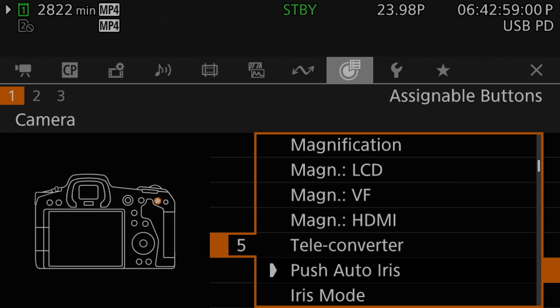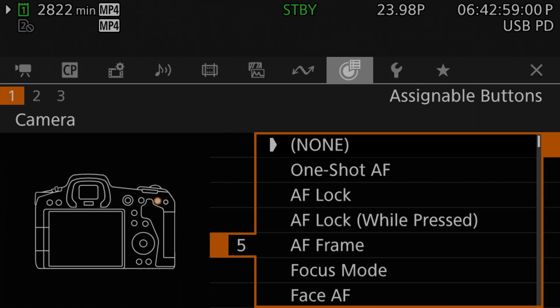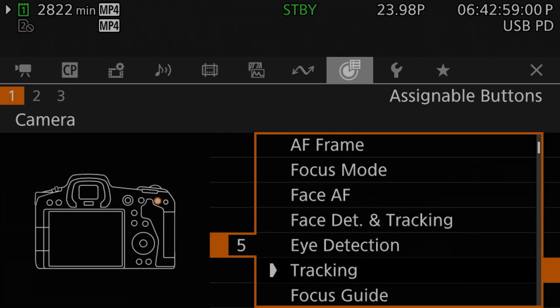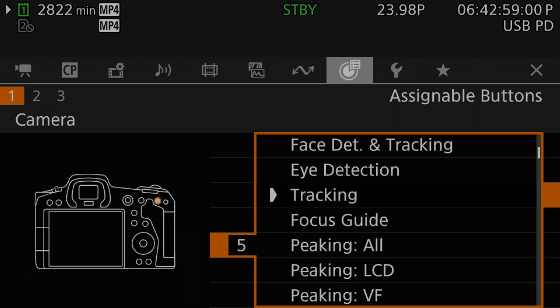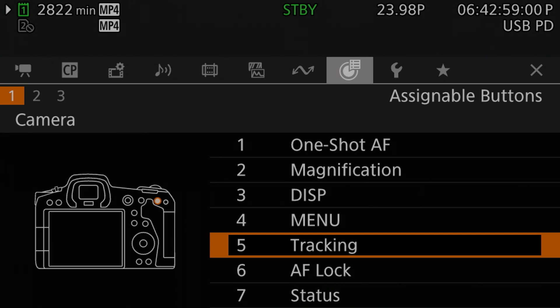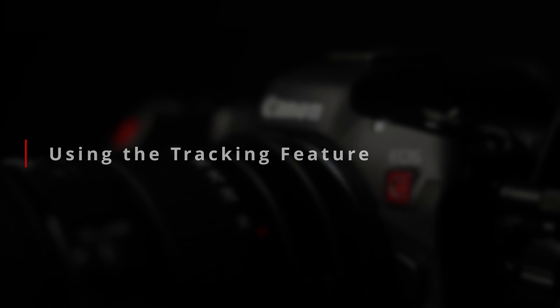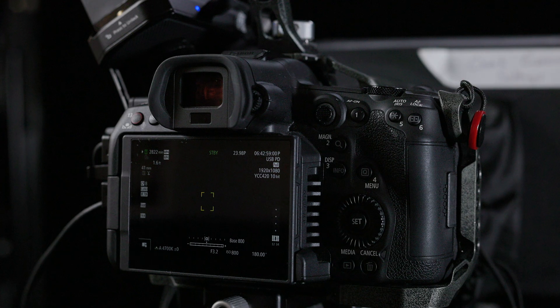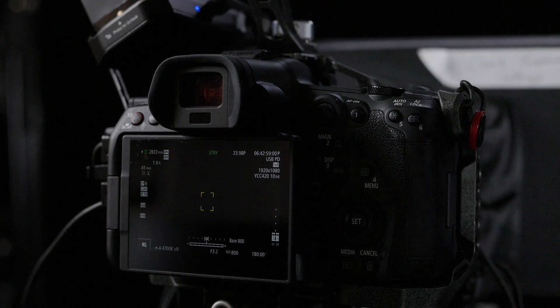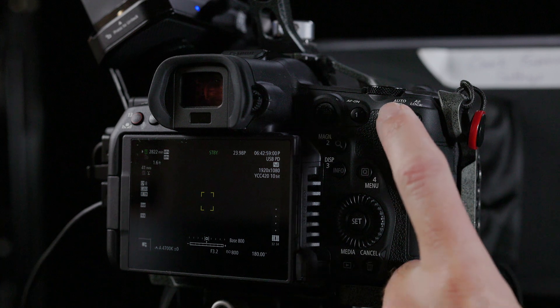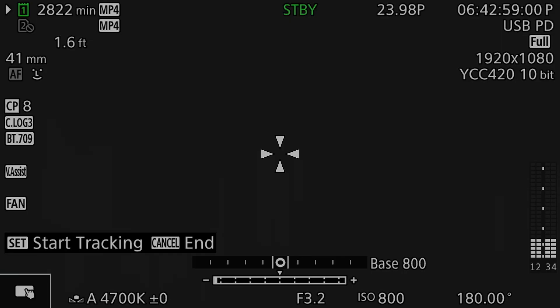Once you've selected the button you want to customize, press set to bring up the function list, and then scroll to the top where you will find an entry that simply says "tracking." Select this and press set again to save that to this button as its function. Now that we have a button enabled to start the tracking system, we can start tracking subjects. To track a subject, we first press the track button that we just set up. Our screen should now have changed to have a cursor in the center of the frame and a little instructional note that reads: set — indicated as a button — start tracking; cancel — also indicated as a button — end.